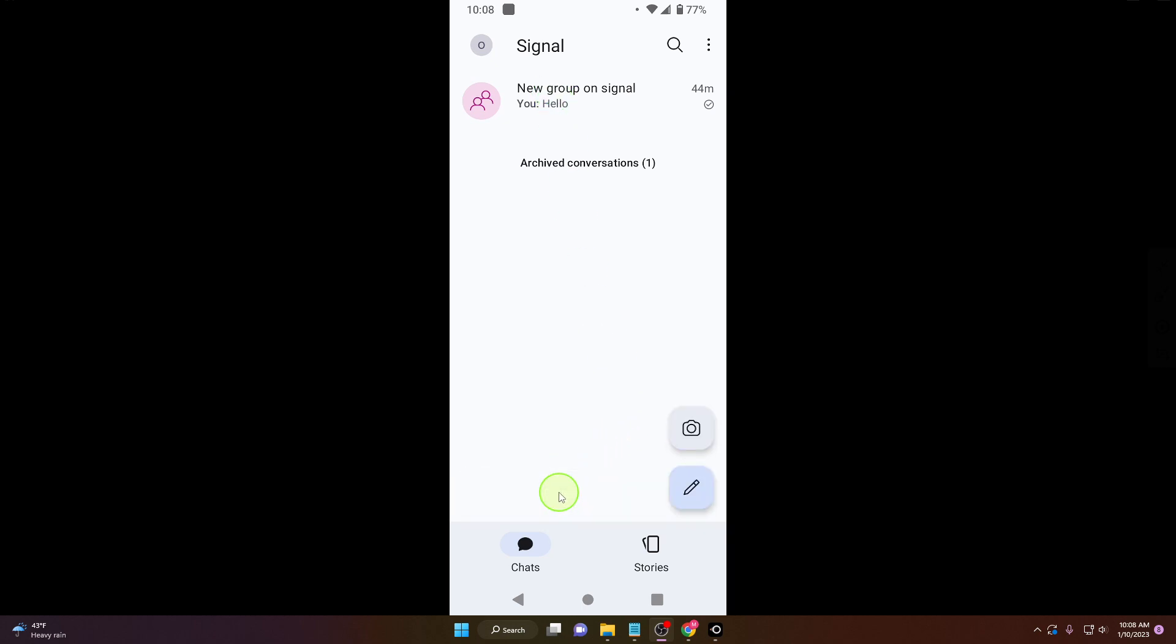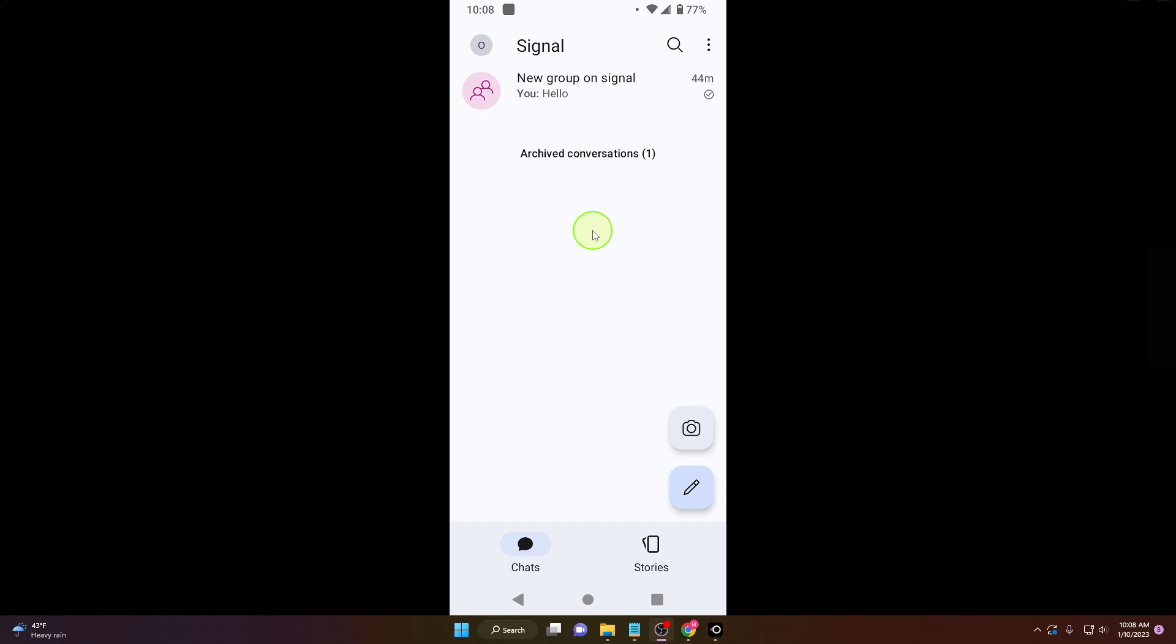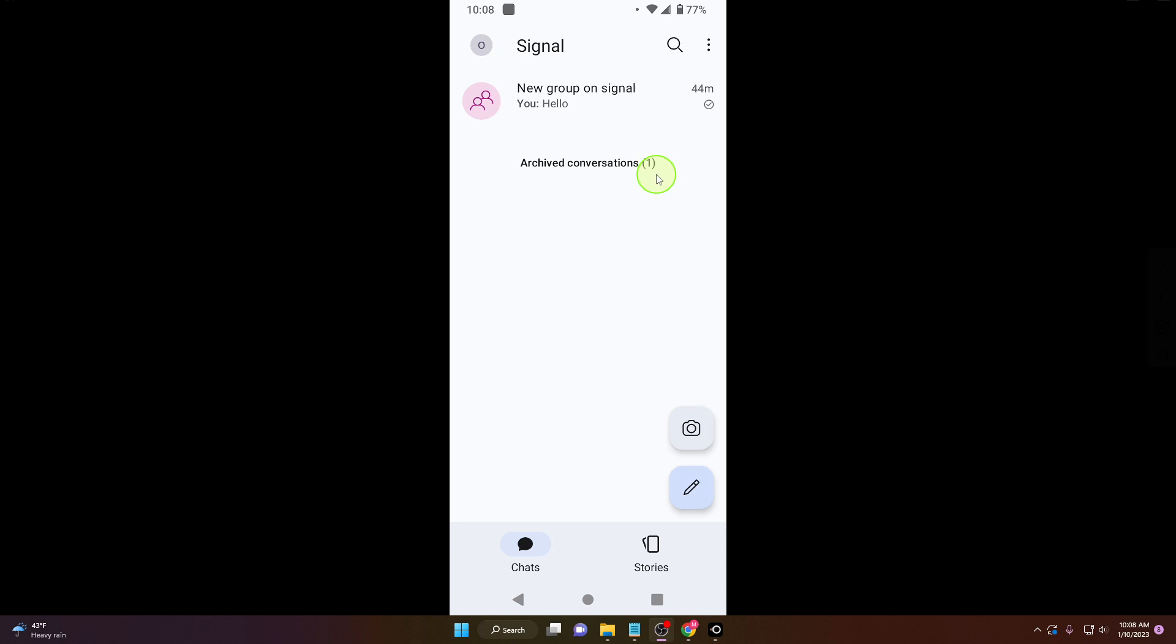Now if you have a lot of chats here and you don't know how to do it, if you scroll down all the way, you will see archived conversations. It's pretty easy.